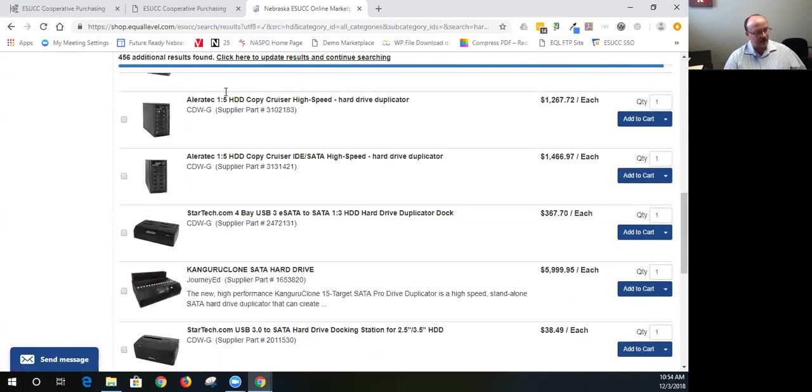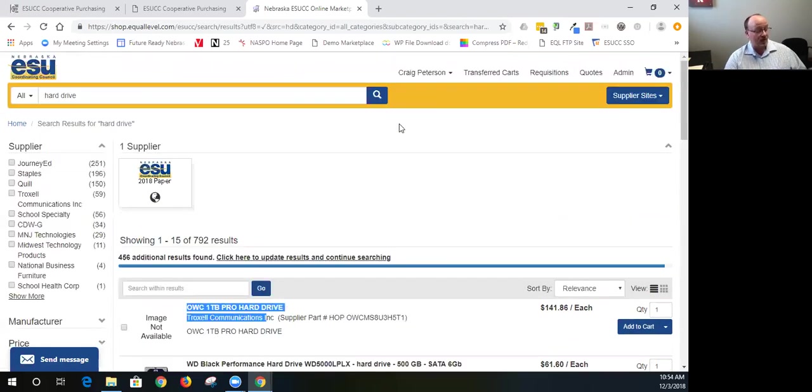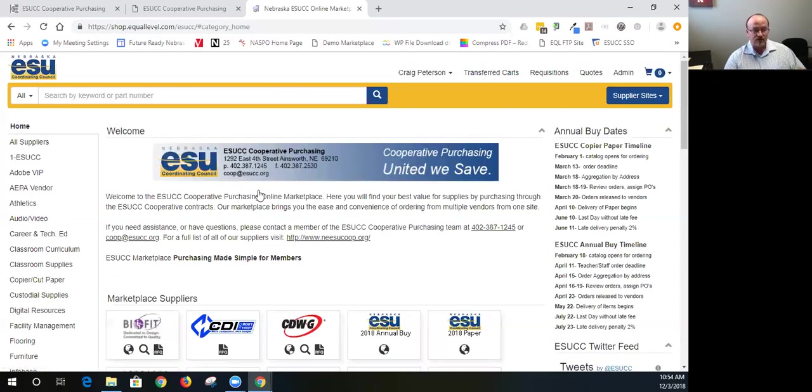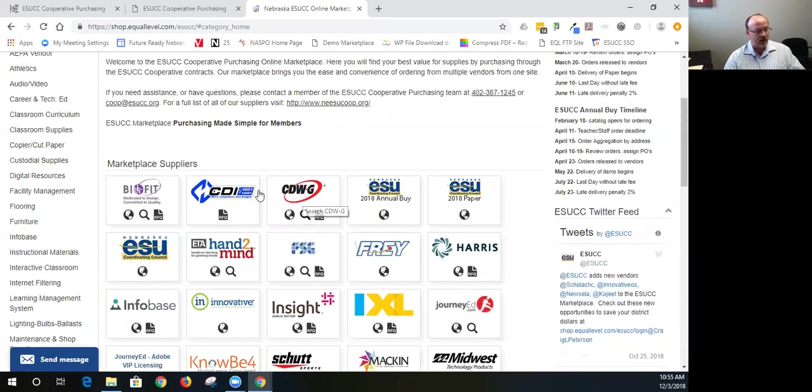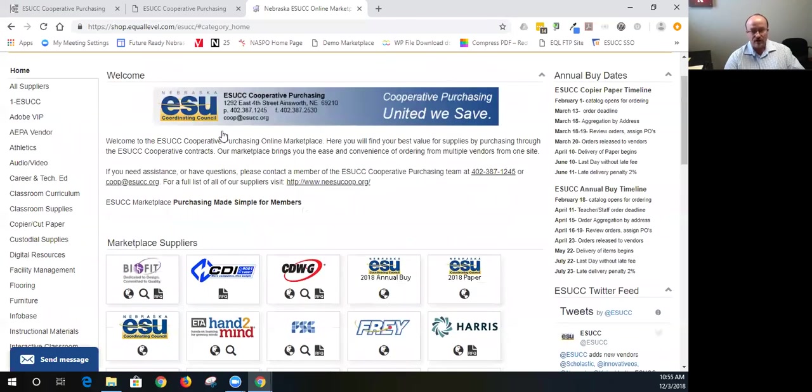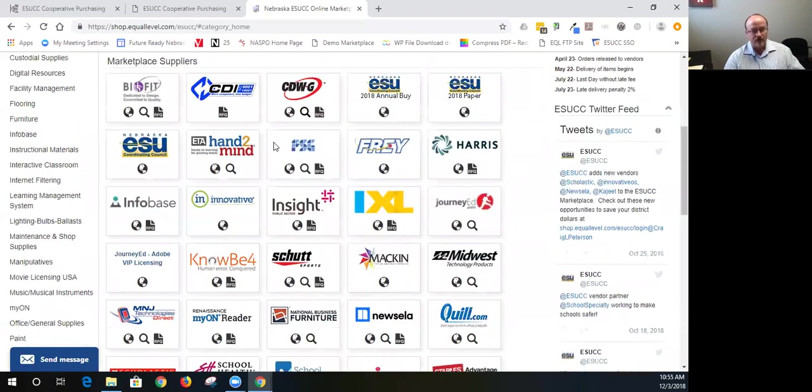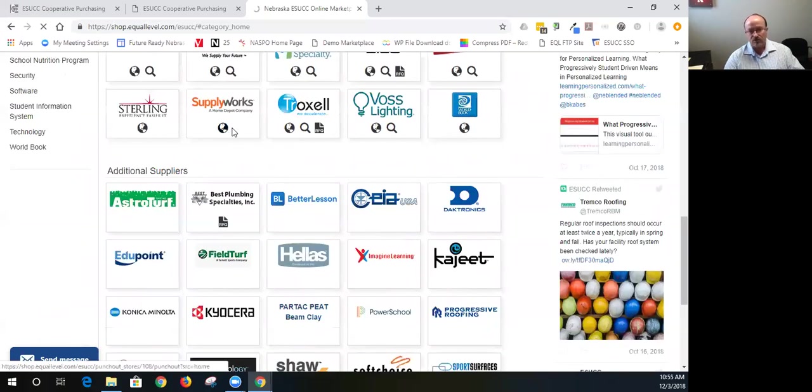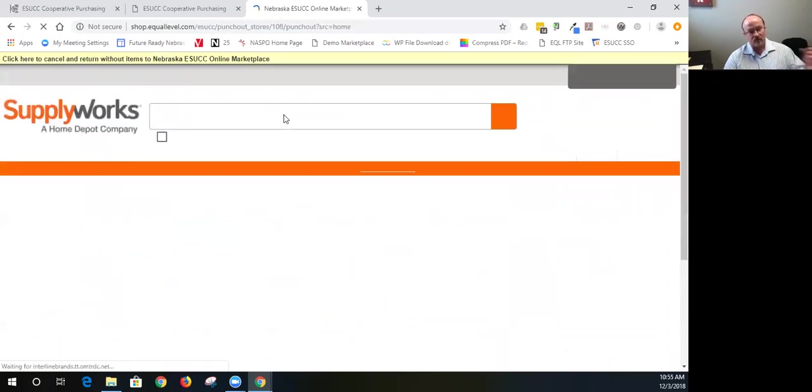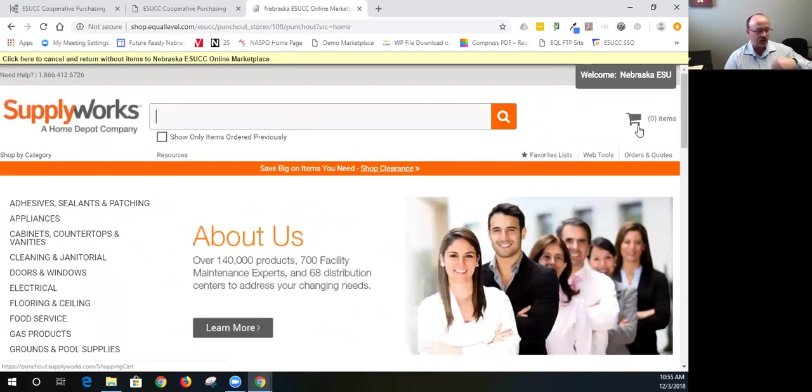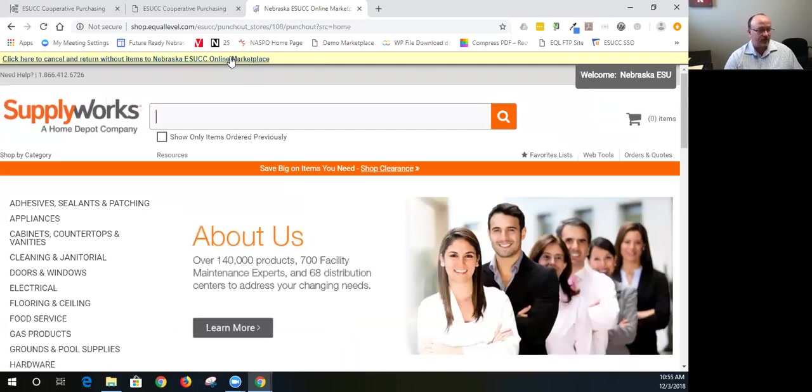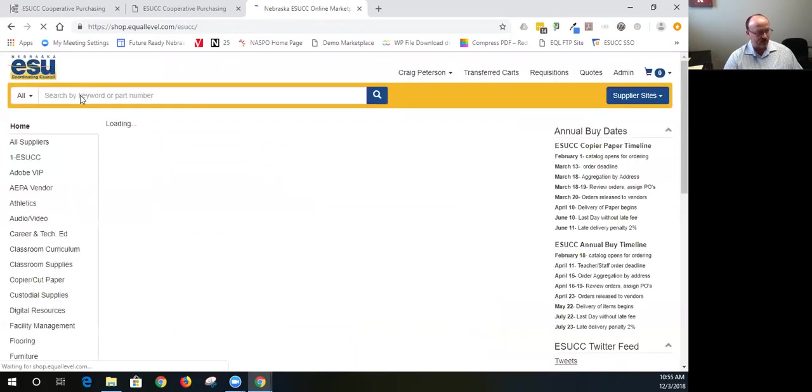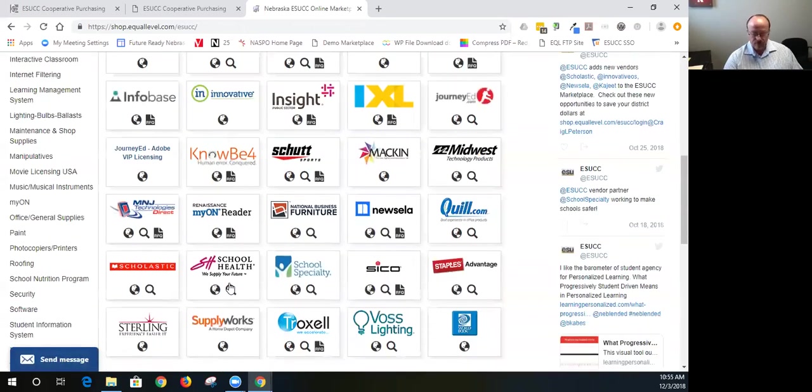Now, the caveat to that is when I go back to the marketplace homepage, it is only going to search those vendors that have the magnifying glass. And so, if they do not have the magnifying glass like Supply Works, it's not going to search their page. So, I have to punch out to their website in order to search Supply Works. And so, what that means is I'm out on their site now and I'm shopping from their site. But when I check out, it's going to bring the shopping cart back into the main marketplace page to finalize it and send it through an approval chain dependent upon your district and how your district is set up. So, that's one caveat by doing a search up above. It's not going to search all vendors.